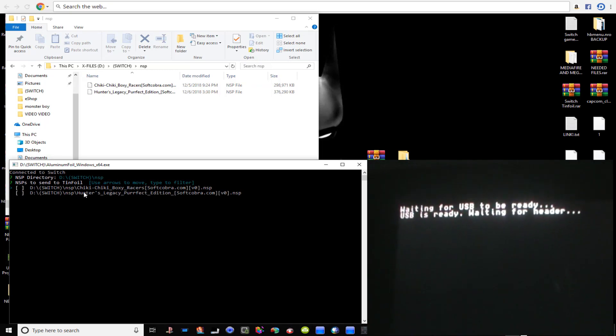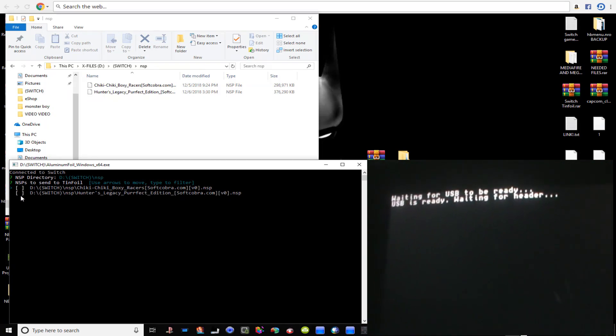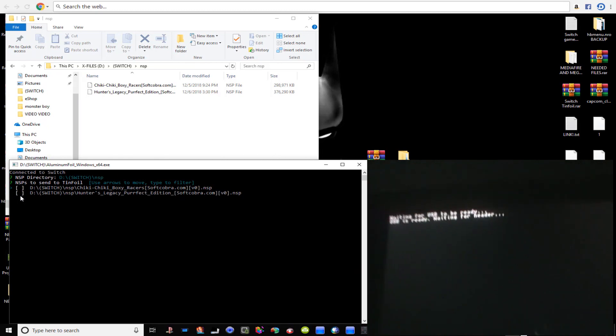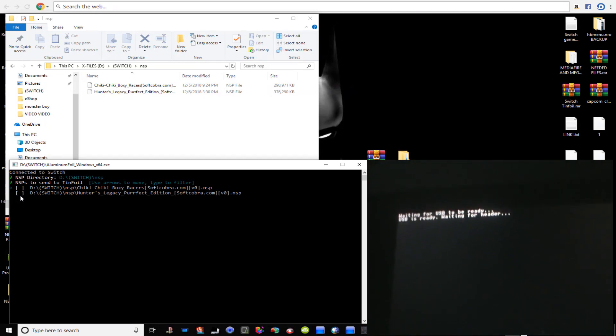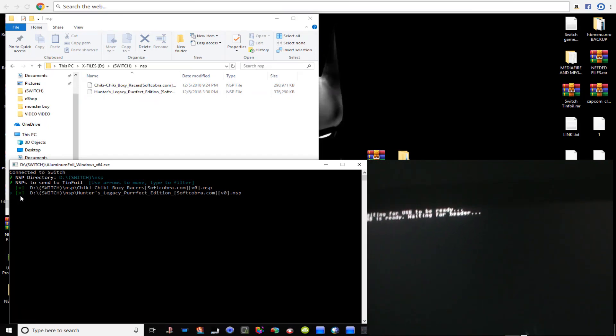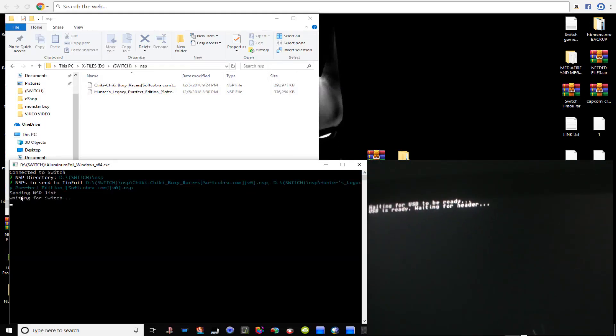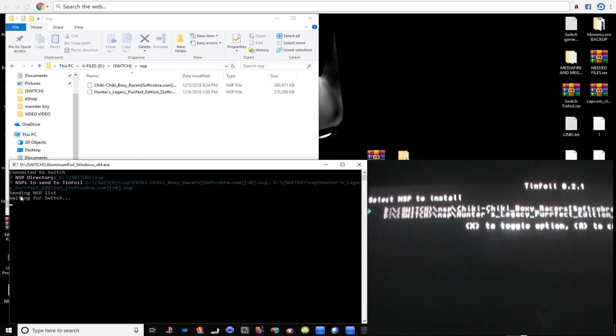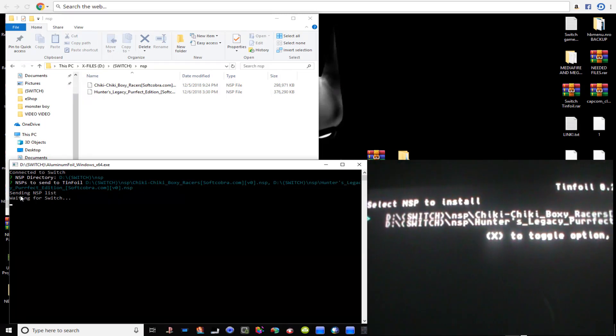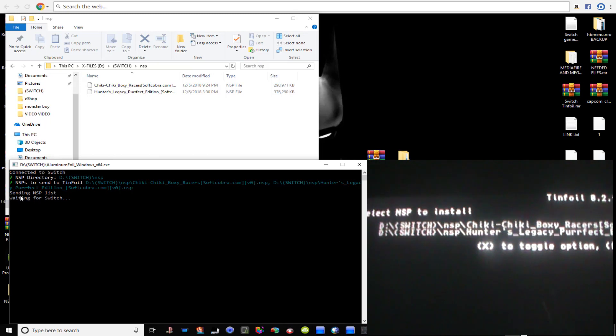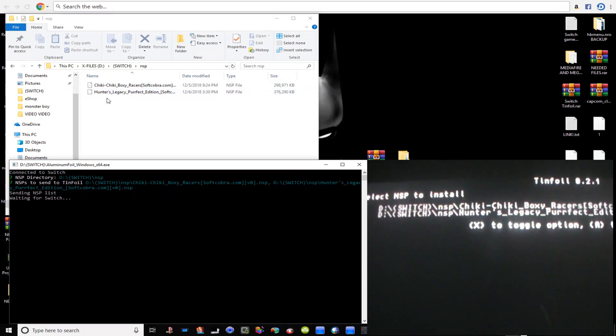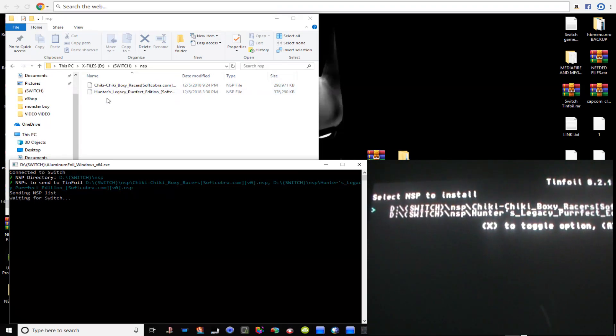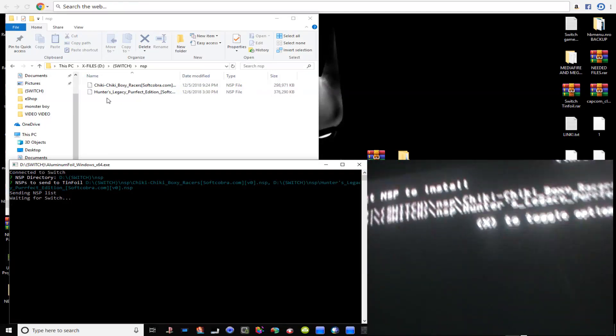Now up here guys on the computer here you can use your directional arrows, see the arrow moving there. You hit your space bar to actually select the game. So we're going to select both games here. Once you've done that guys you hit Enter. And voila, as you can see on the Switch here, that list that's in that NSP folder right there, your games list was actually transferred over onto the Switch here.